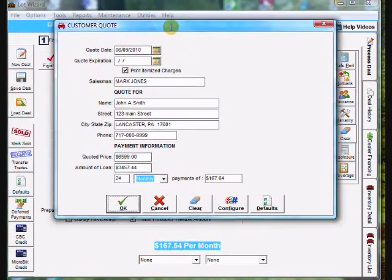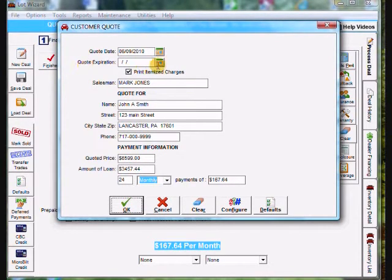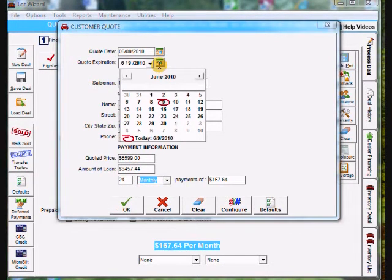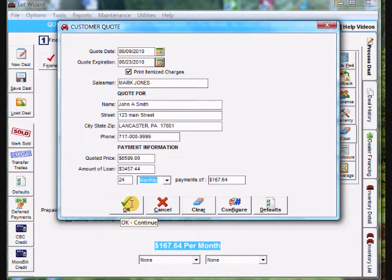So you'll notice all the information is filled in for the customer. I need to put an expiration date. I go two weeks out from the date on the quote. So I'm going to come down to June 23rd. And I'm going to come down to the bottom and select OK.